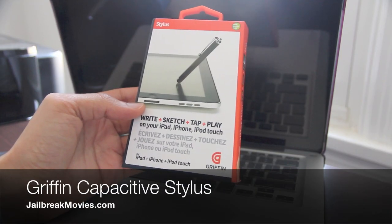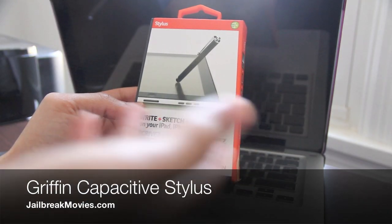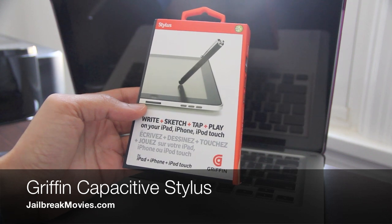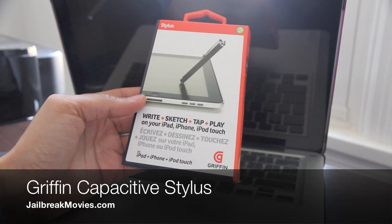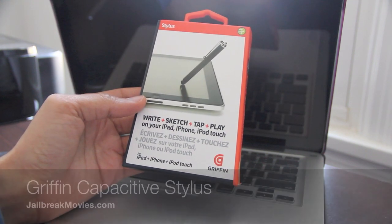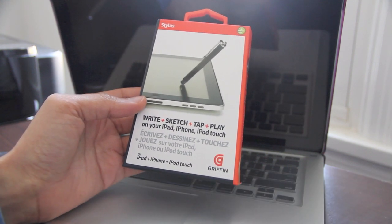Hi, this is Jeff with Jailbreak Movies. So as you can see, I went ahead and picked up a stylus for my iPad 2.